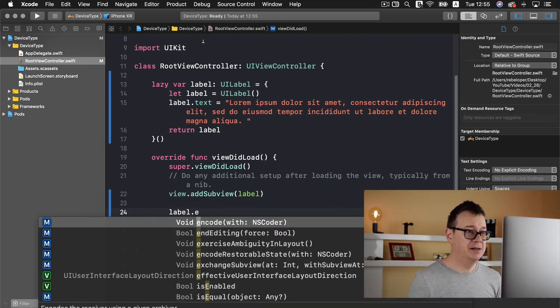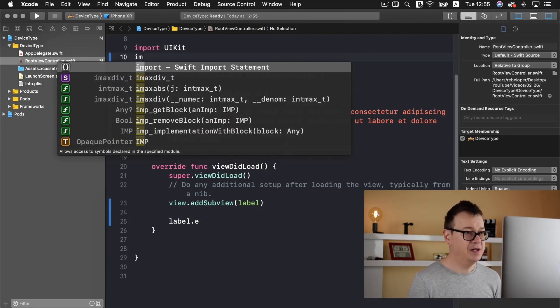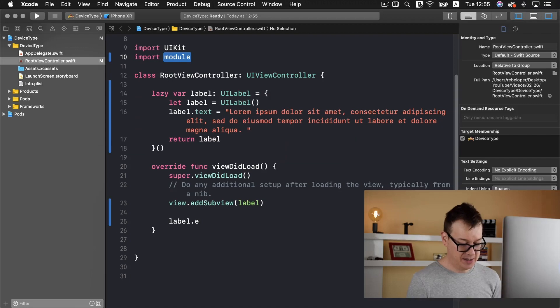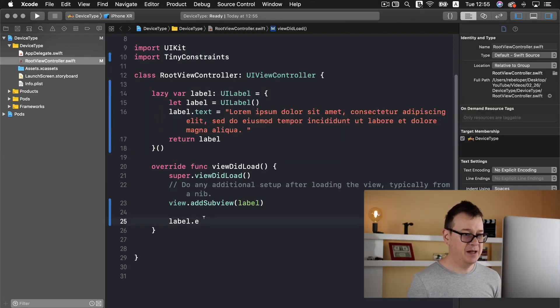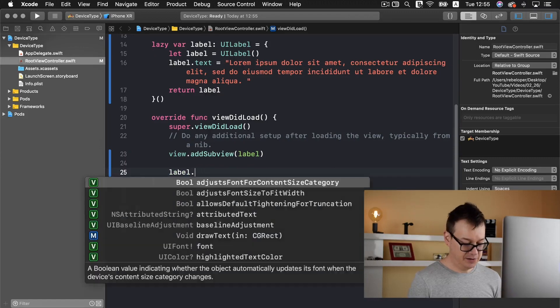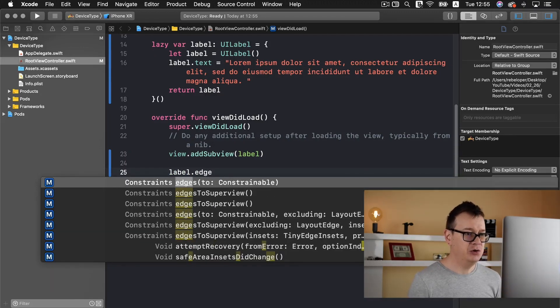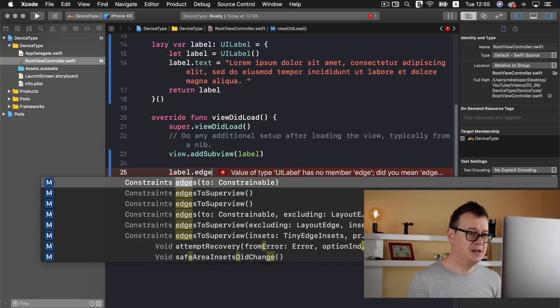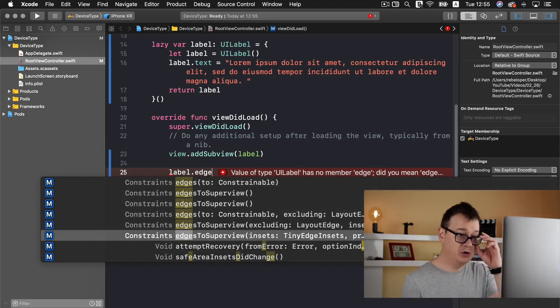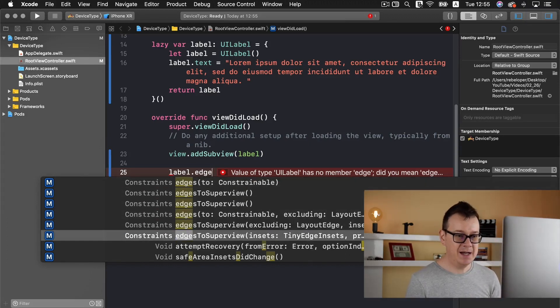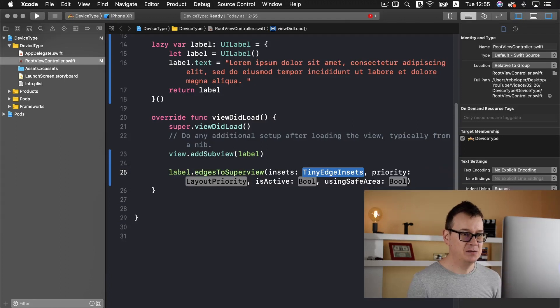or rather yet we first need to import tiny constraints and then we are able to have these functions. So edges is to super view, yes to super view, and we are going to choose this one insets and so on. So insets